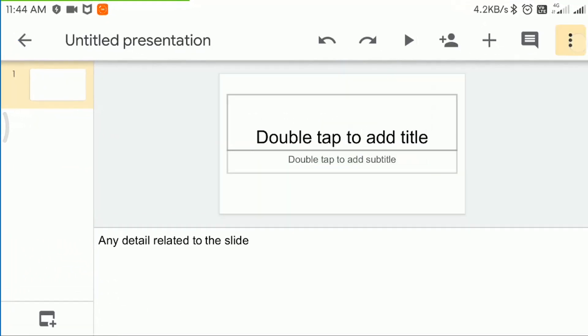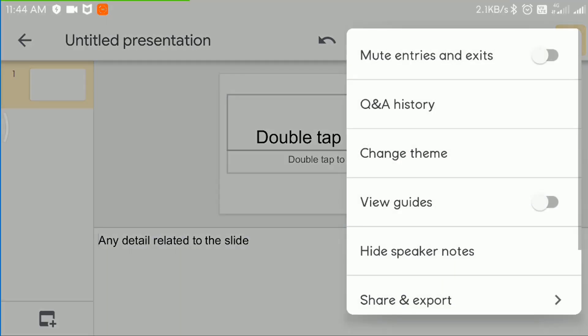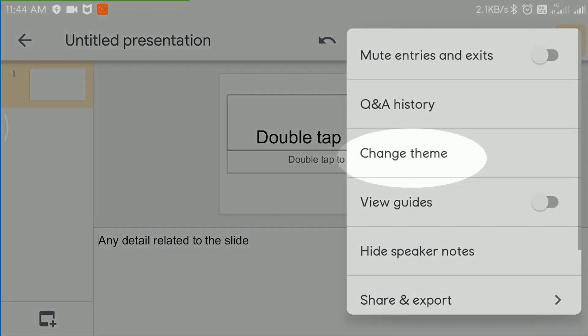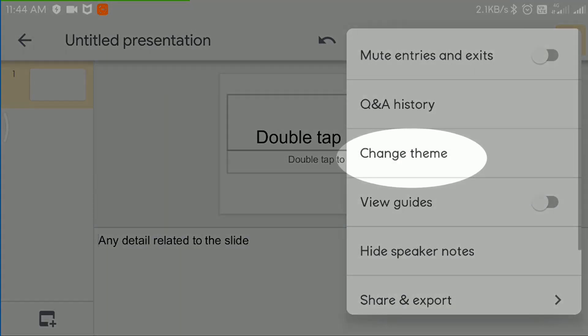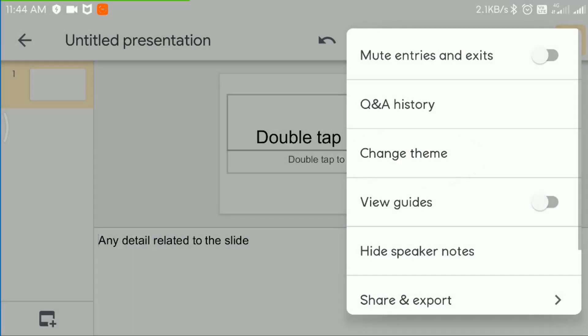Now let's choose a theme for the slide. A theme makes the presentation beautiful.